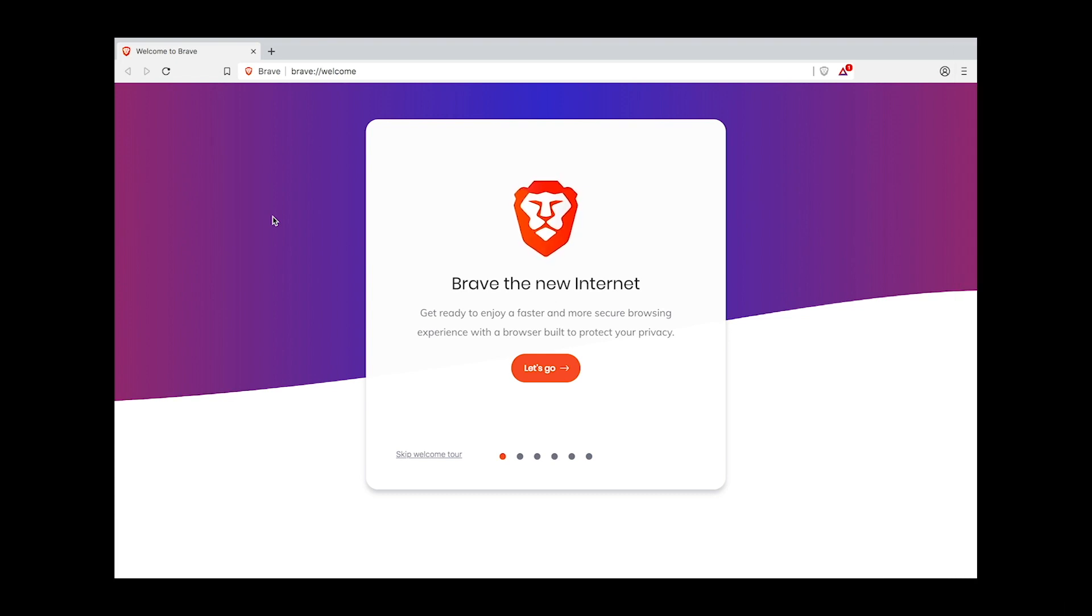This is the welcome tour. It'll help you get all set up in just a few short minutes. For today, we'll be focusing solely on importing our bookmarks and settings from our old browser. However, it is recommended to go through the entirety of the welcome tour to get acquainted with your new browser. Ready? Let's get started.